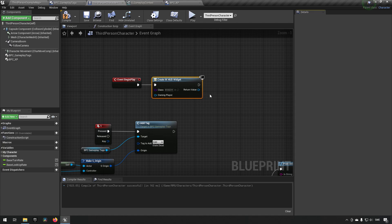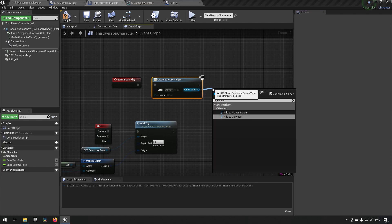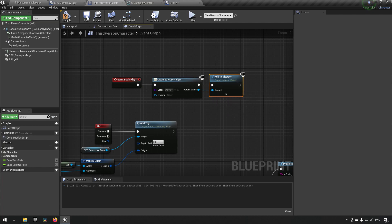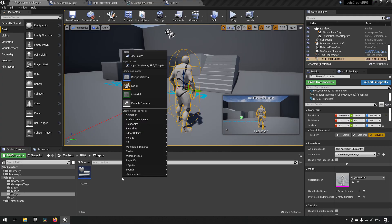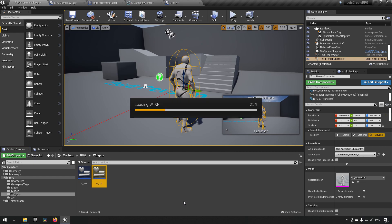Once the HUD widget is created we want to add it to our viewport. Now when we start playing we should be getting our HUD. Of course we don't have any elements in it currently, so let's work on that. We'll create a widget for our XP — another widget, W_XP — and open that up.